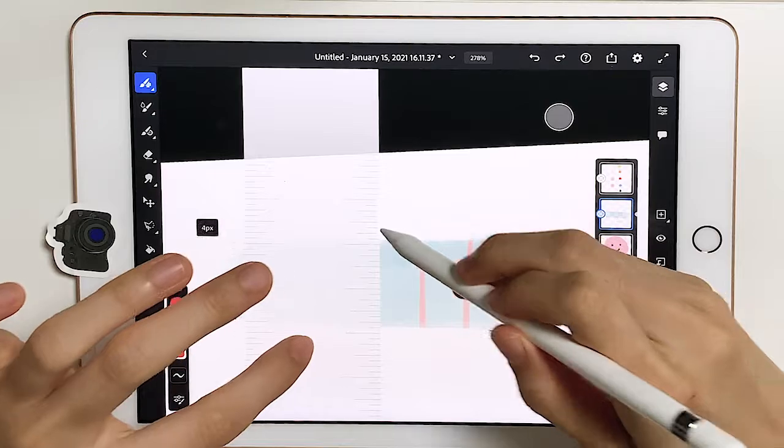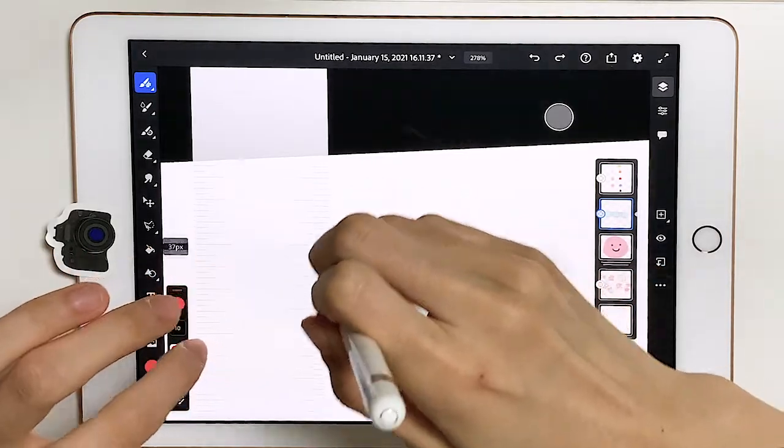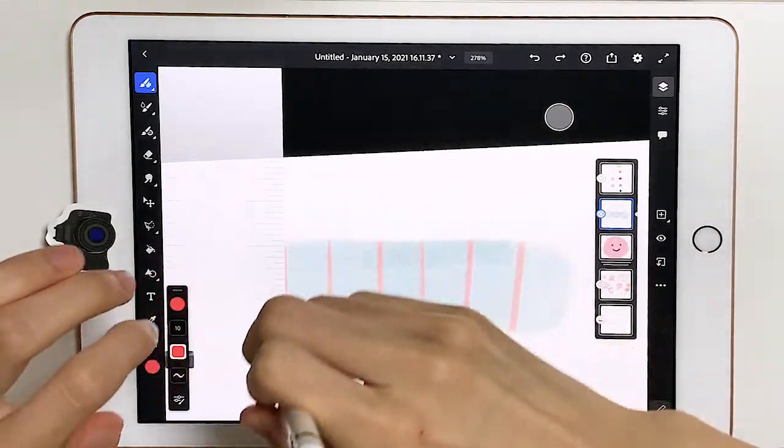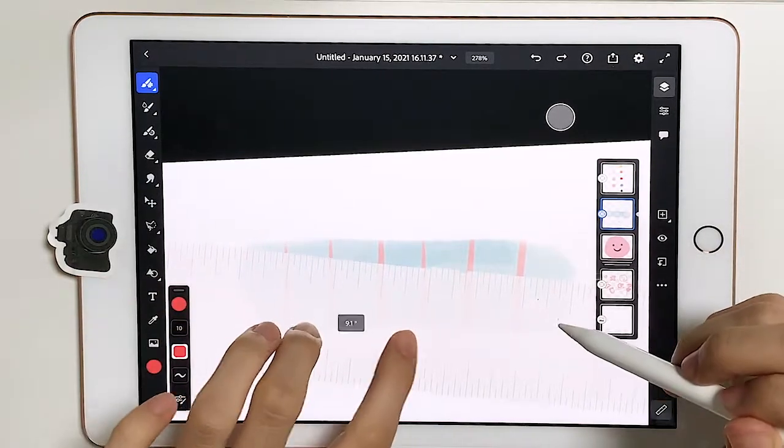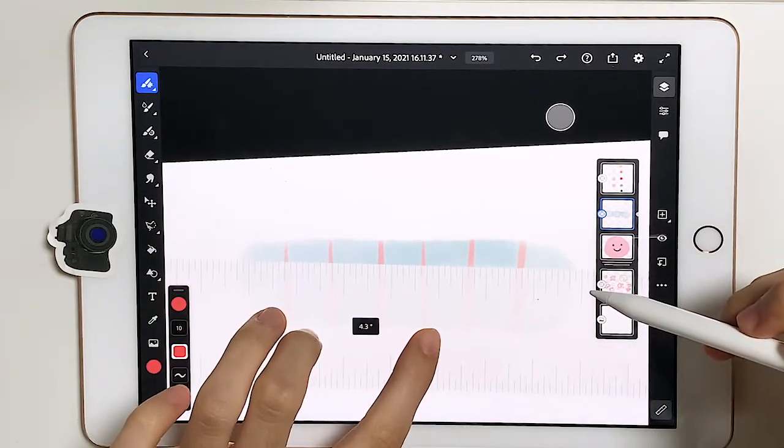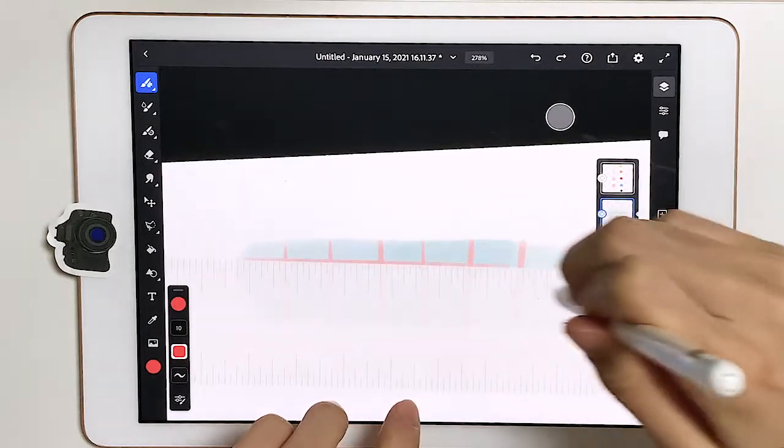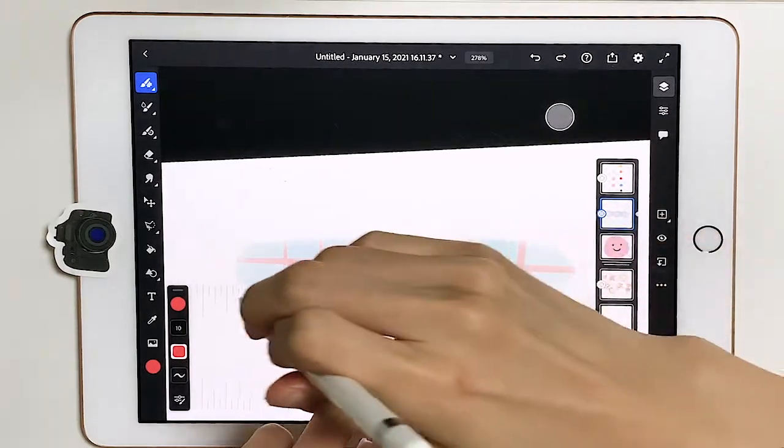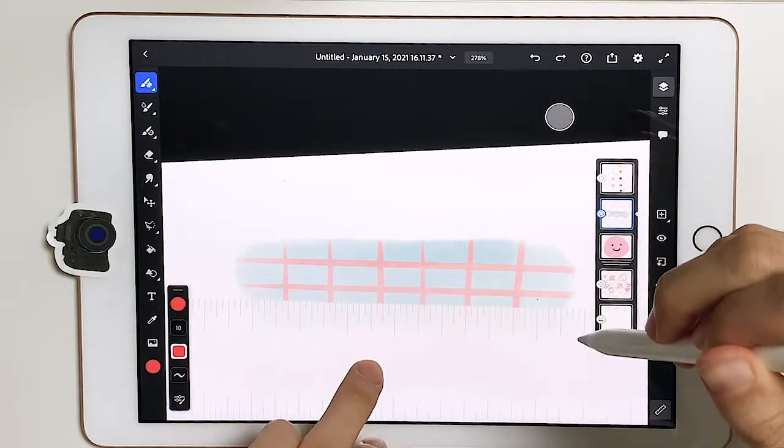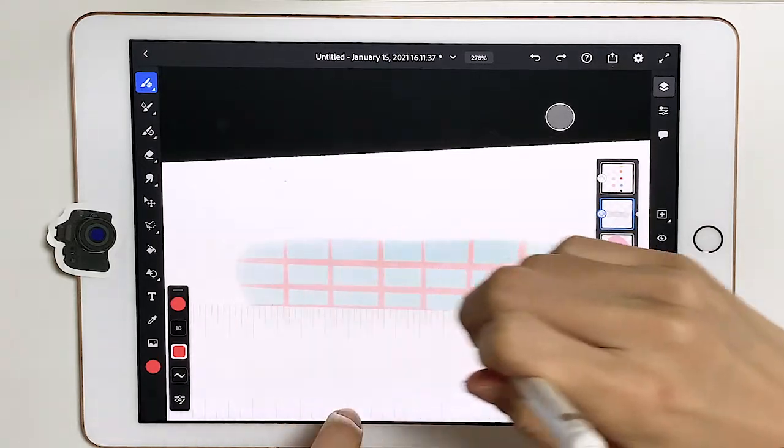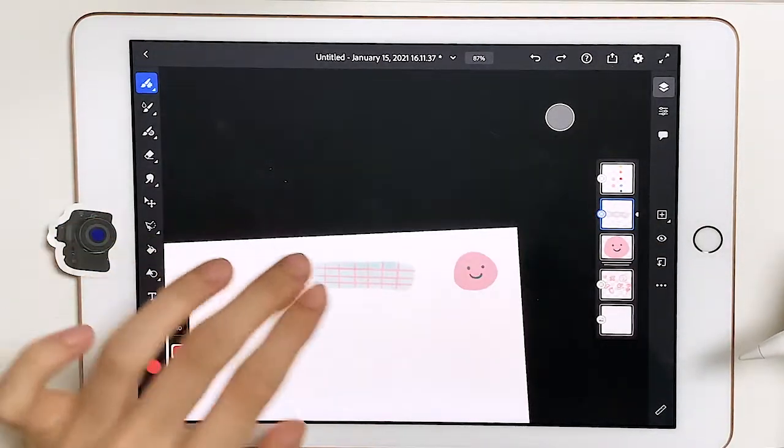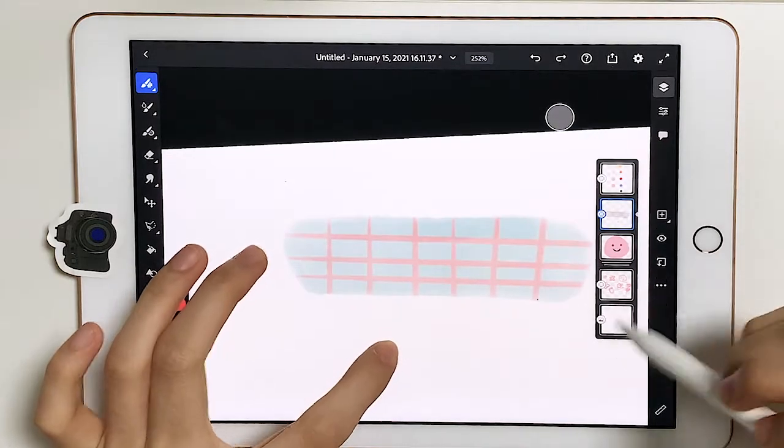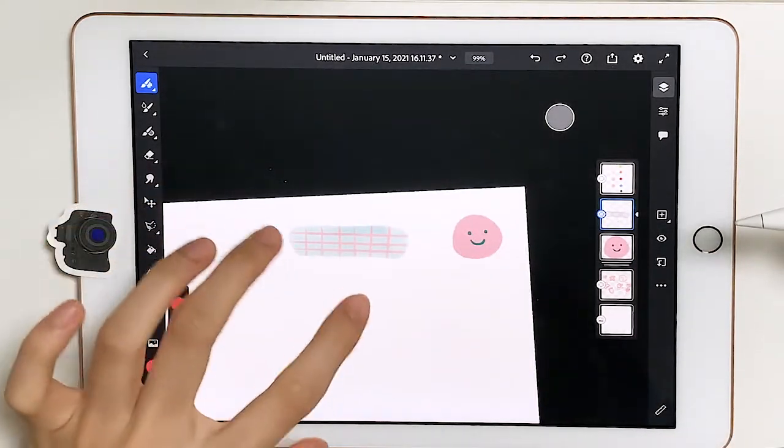And that could be easier too, especially when you go this way. I'm just making kind of like a grid-like pattern here. Turn off the ruler, and there you go, you've got like a washi tape with a grid. It's kind of neat.